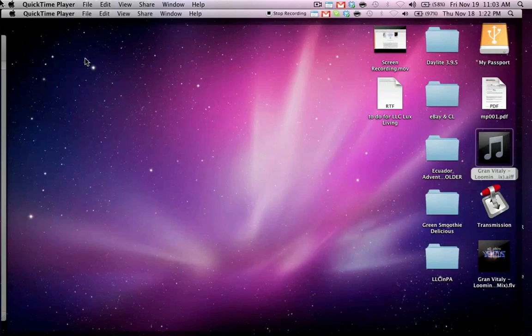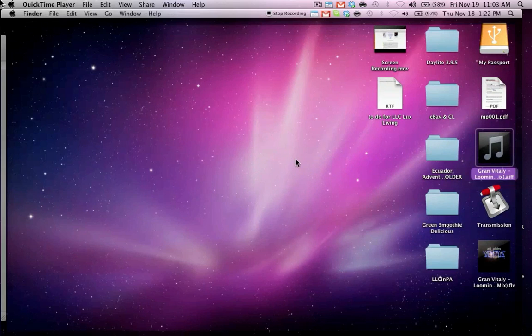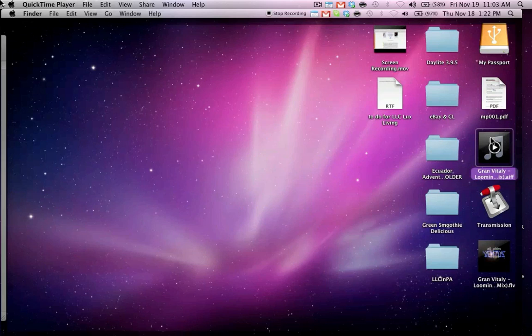So first thing is make sure you know where the AIFF file is located. The one I'm going to use is right here on my desktop.